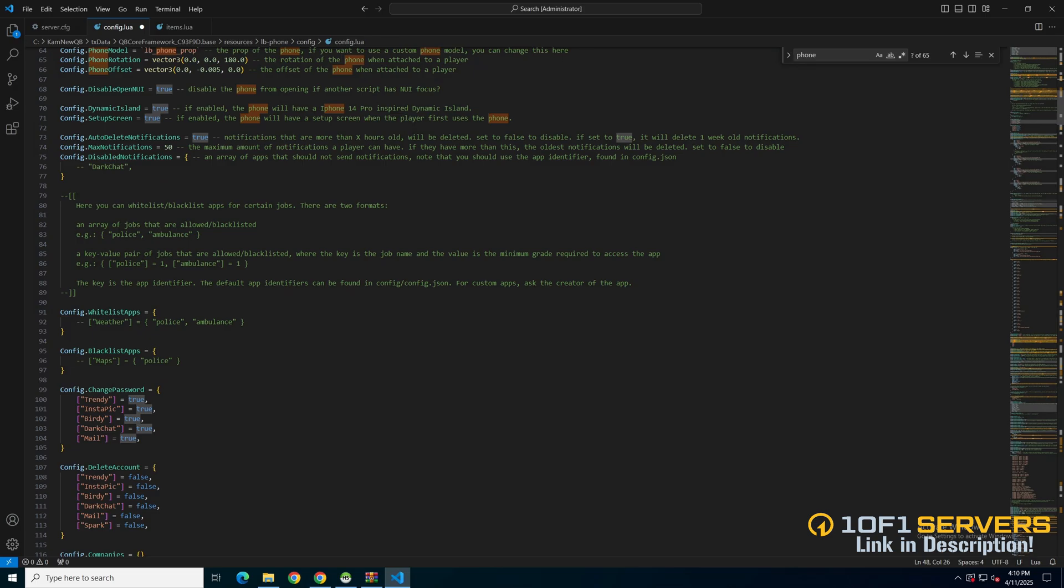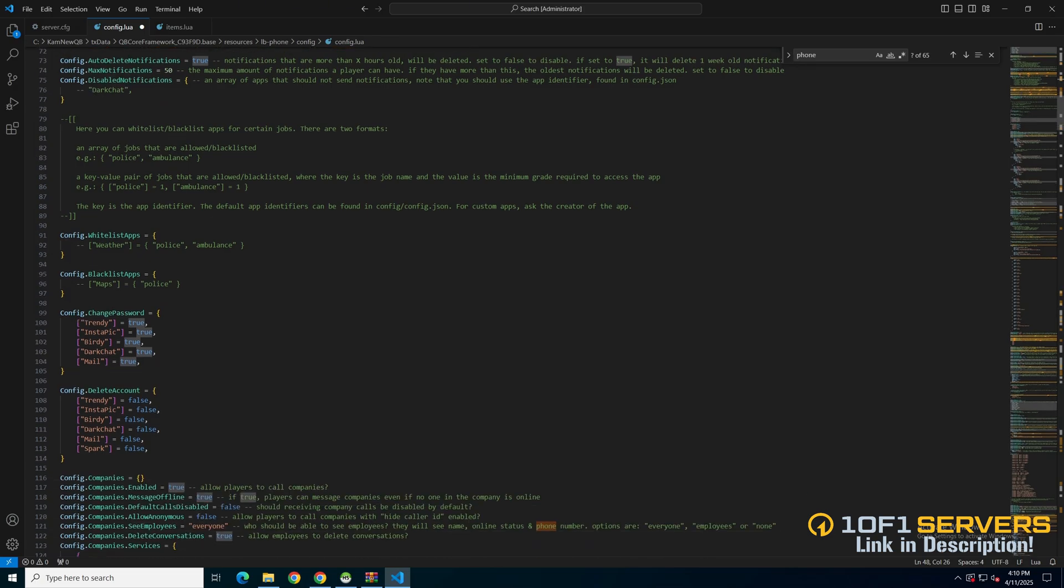Next are options for changing the password and deleting accounts. Each have the apps separated, so change it to true or false based on what you want for your server.